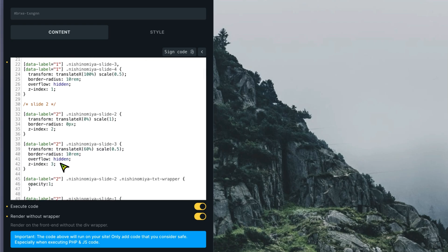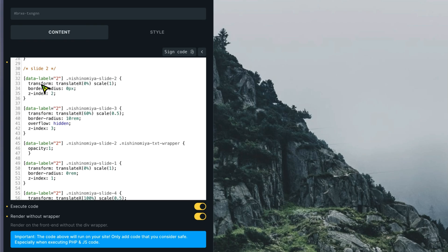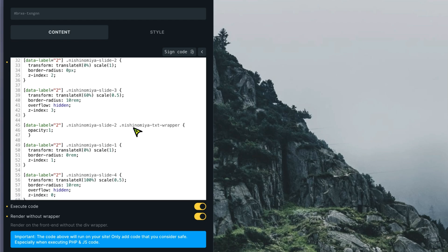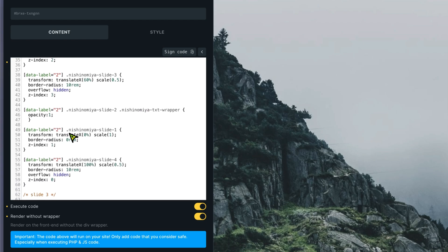When we move to slide 2, with data-label 2, slide 2 becomes the main one, slide 3 becomes the next visible slide on the right, and the text wrapper gets an opacity of 1. Slide 1 is placed below the main slide — if I don't keep something below, there will be nothing visible behind the slide on the right when pressing the arrow. So slide 1 sits below and slide 4 is completely to the right.